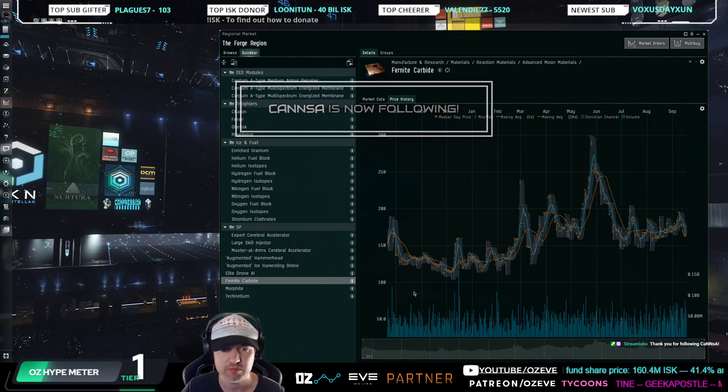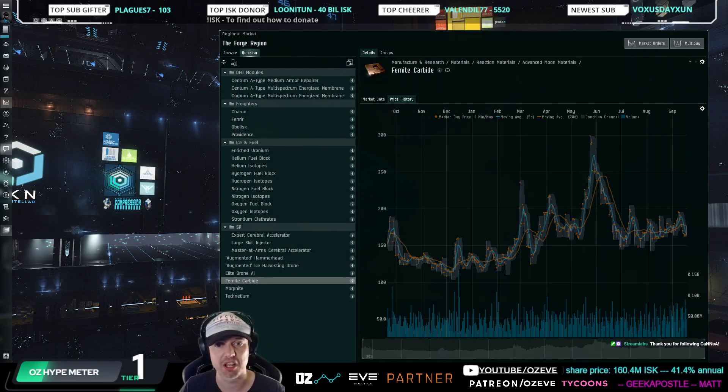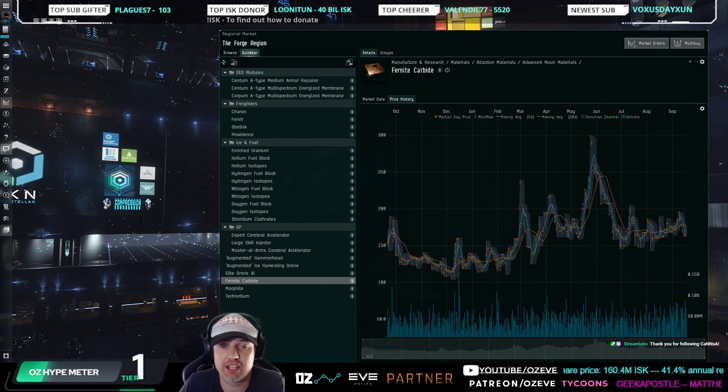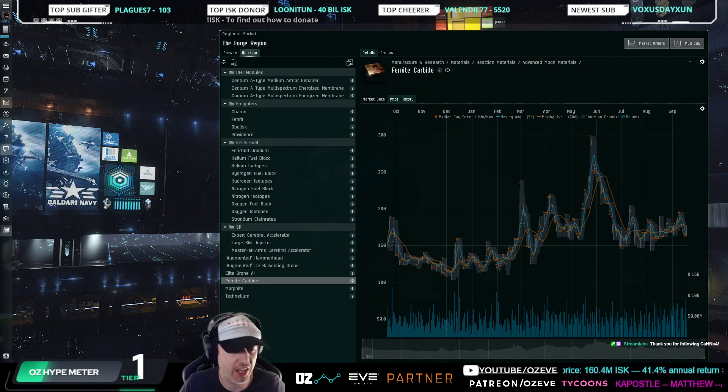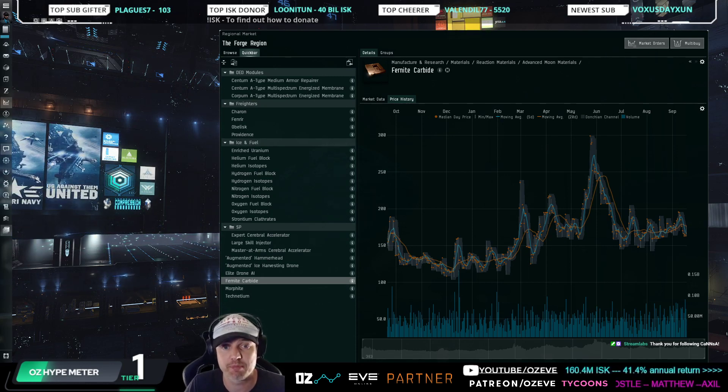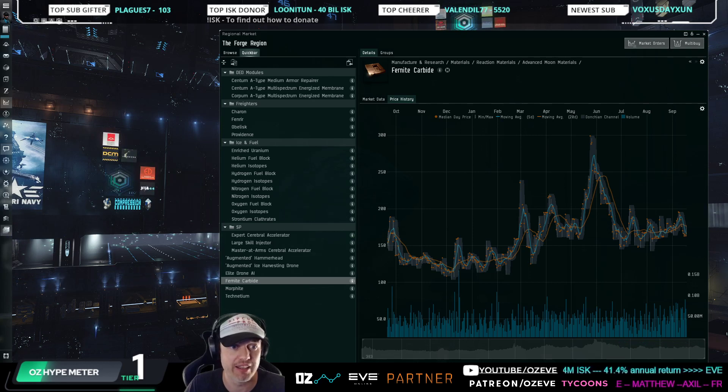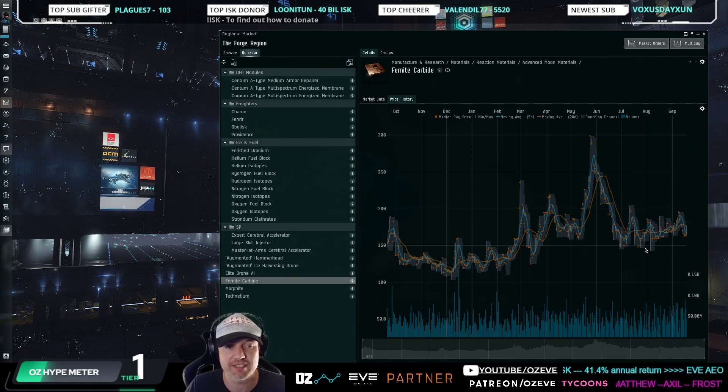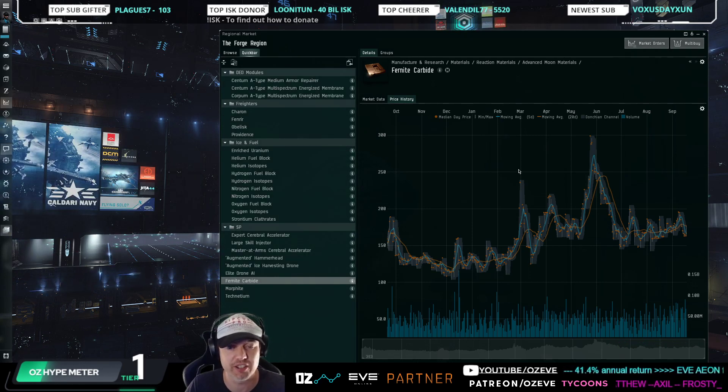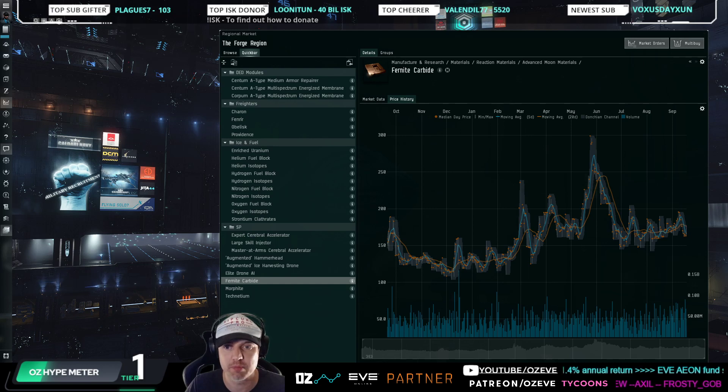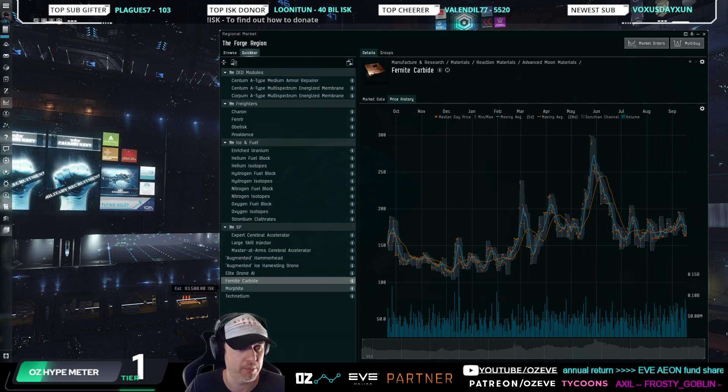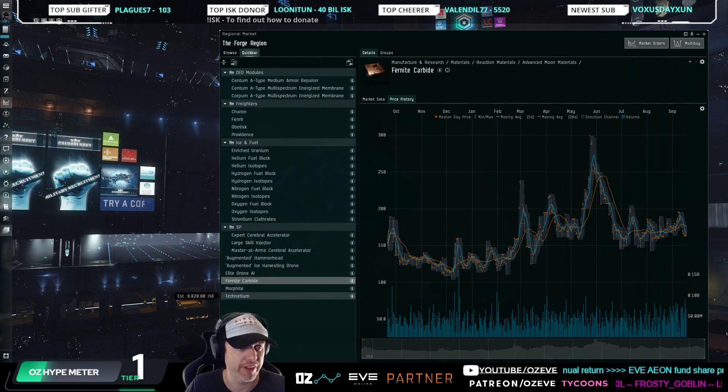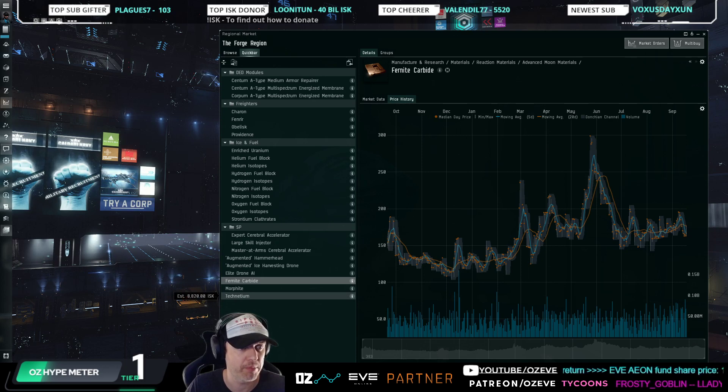Fernite carbide, random mention here right now because it's trading under the value of its parts that make it up. That's why I have gone in to invest in these. Fernite carbide currently trading cheaper than the components that actually make it up. Morphite we already talked about.